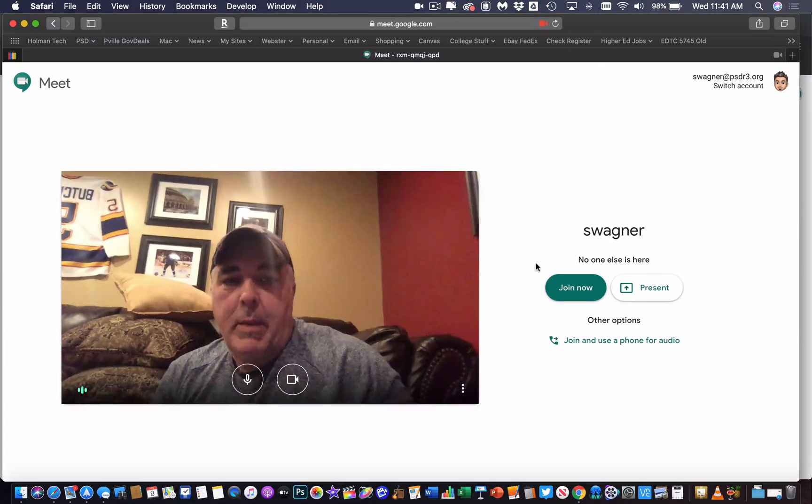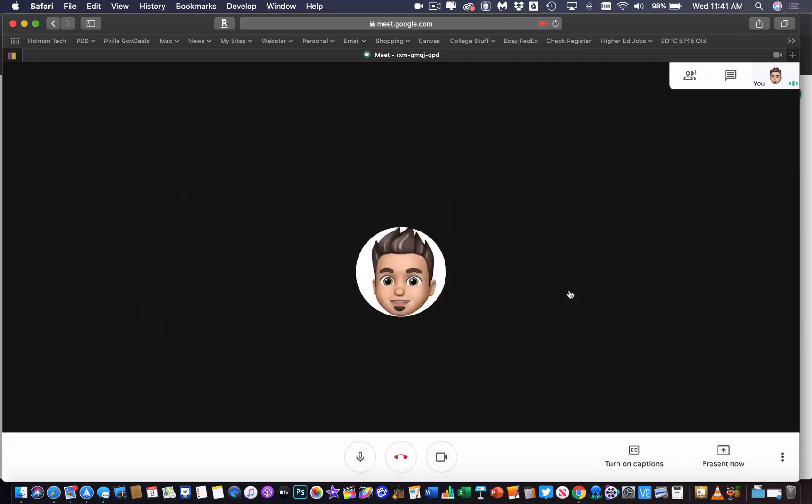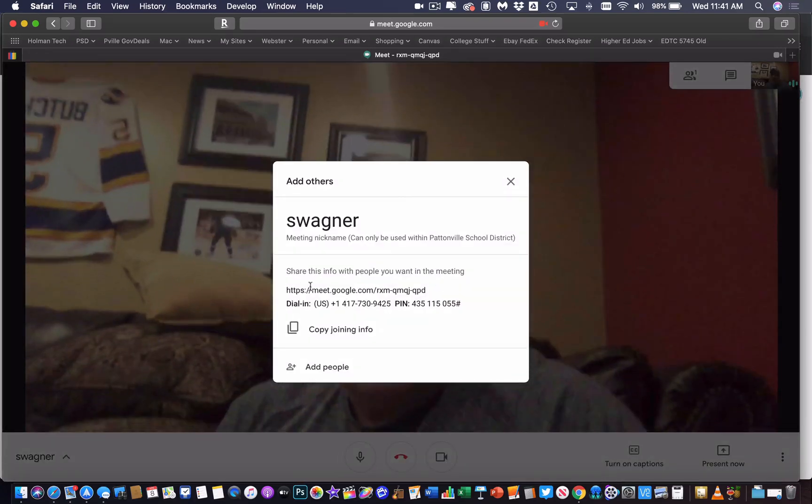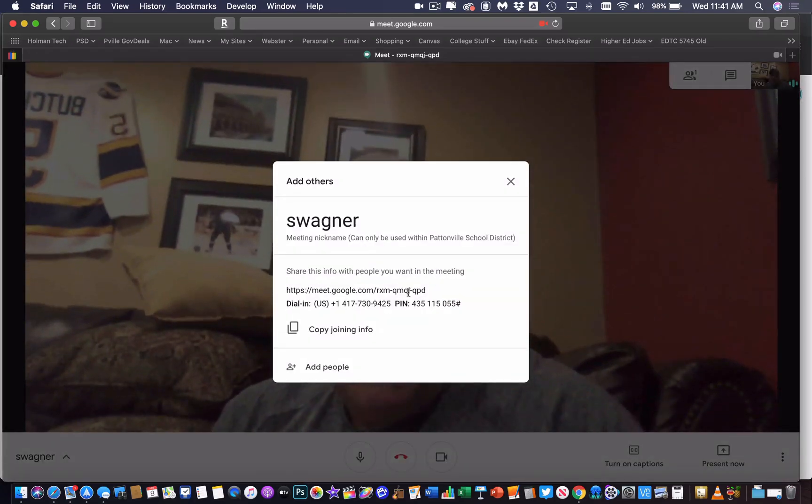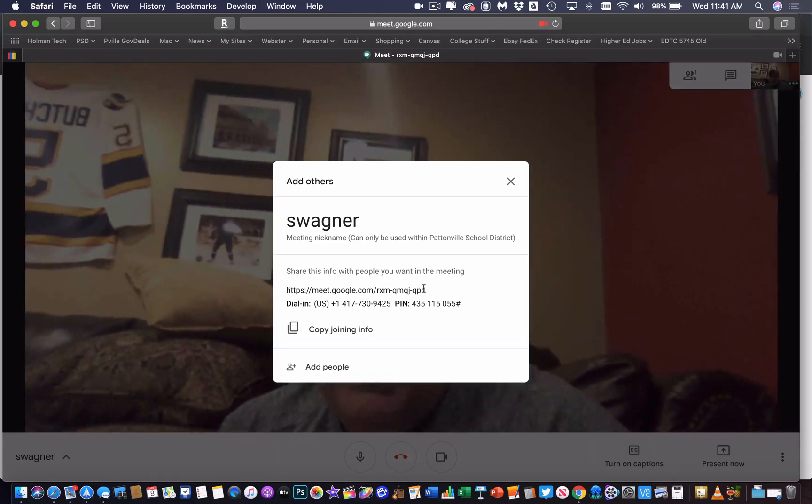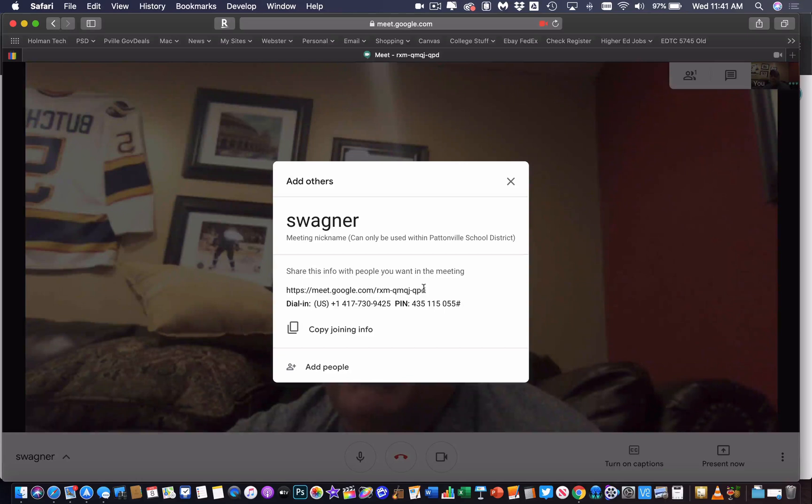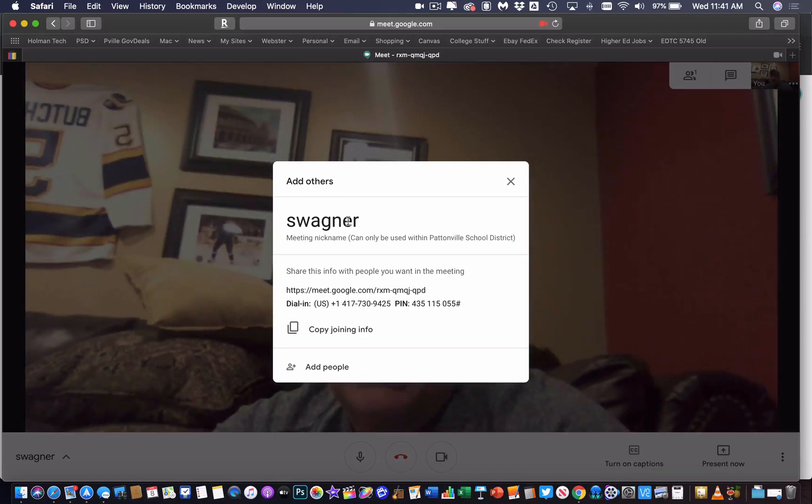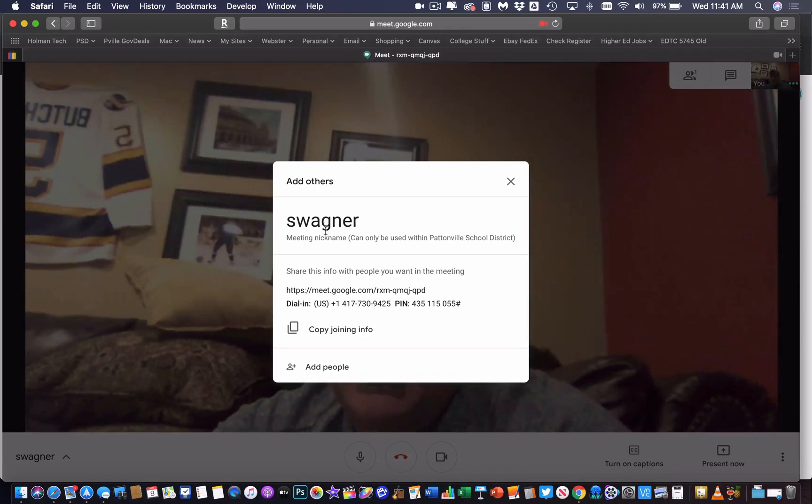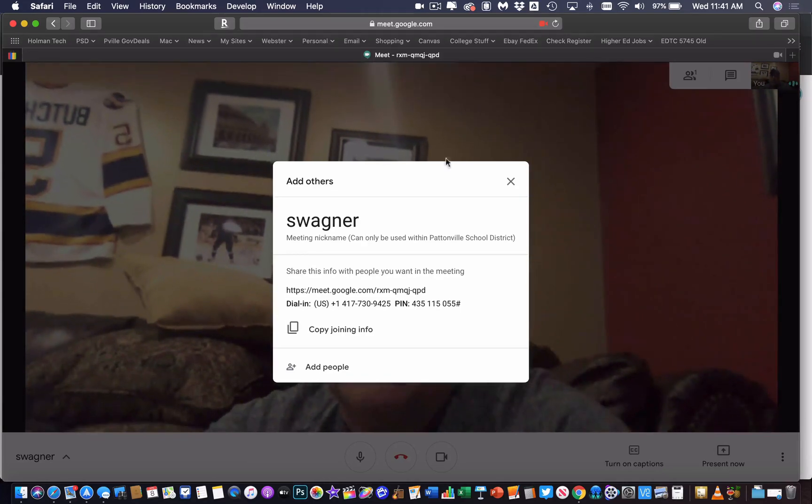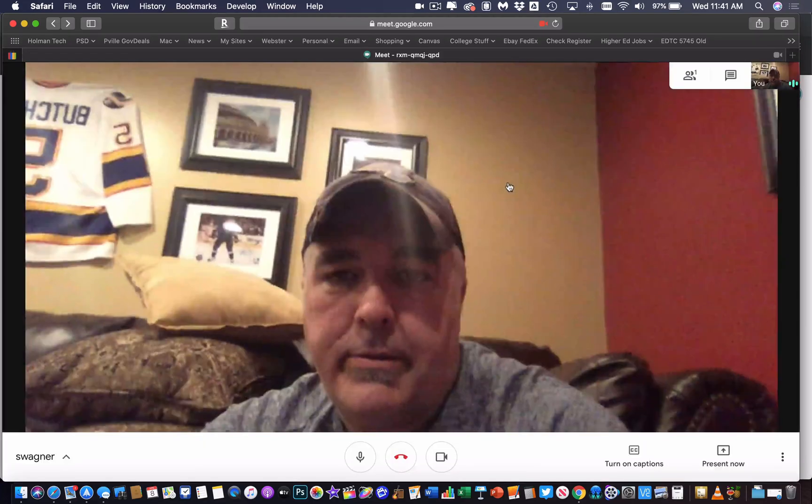If I go back to my meeting now and hit Join Now, it still gives me my code. I can still use that if I want, but I do not need to use that as long as I've given my meeting a nickname. So this Swagner is what I need to be passing out to students whenever I do my chats.